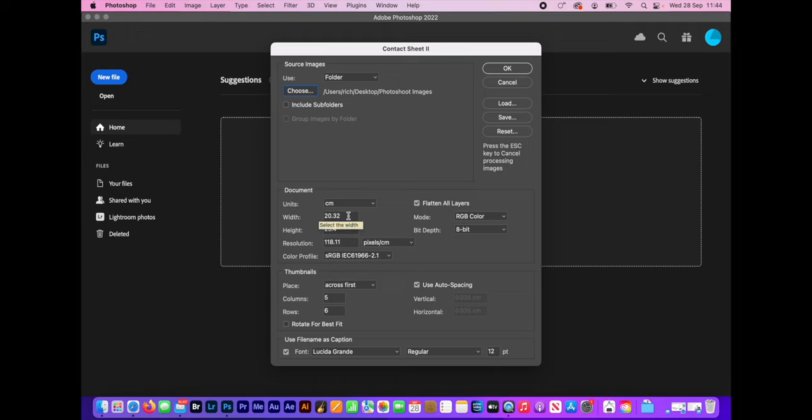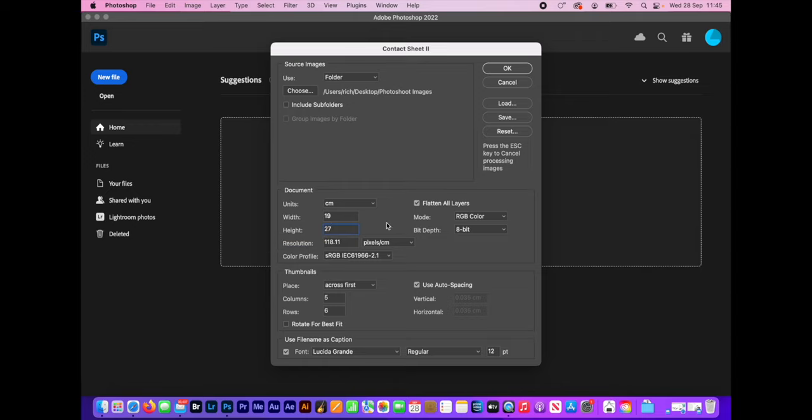An A4 is 21 centimeters wide by 29.97 centimeters high. So I'm going to set this to be just a little bit smaller than that. I'm going to change this to 19 centimeters wide. I'm going to change it to 27 centimeters high.